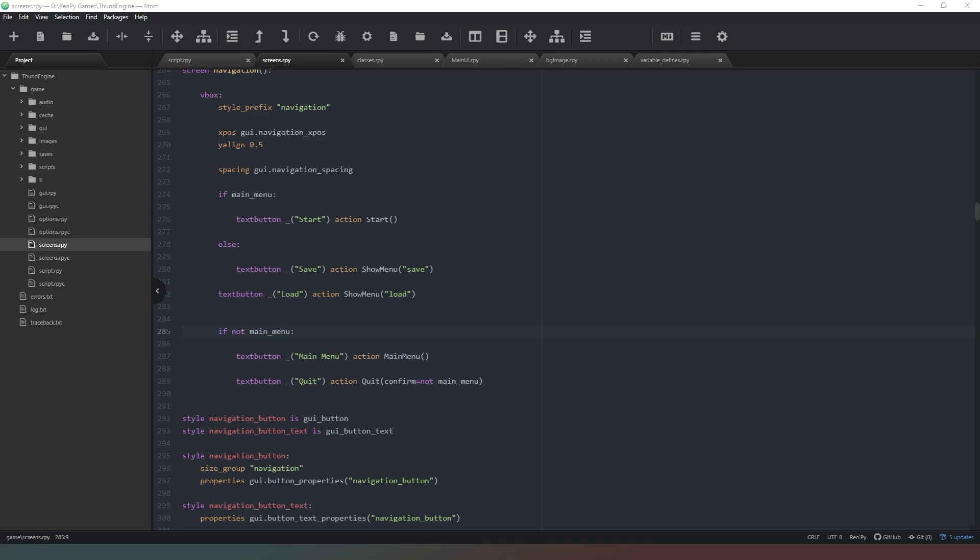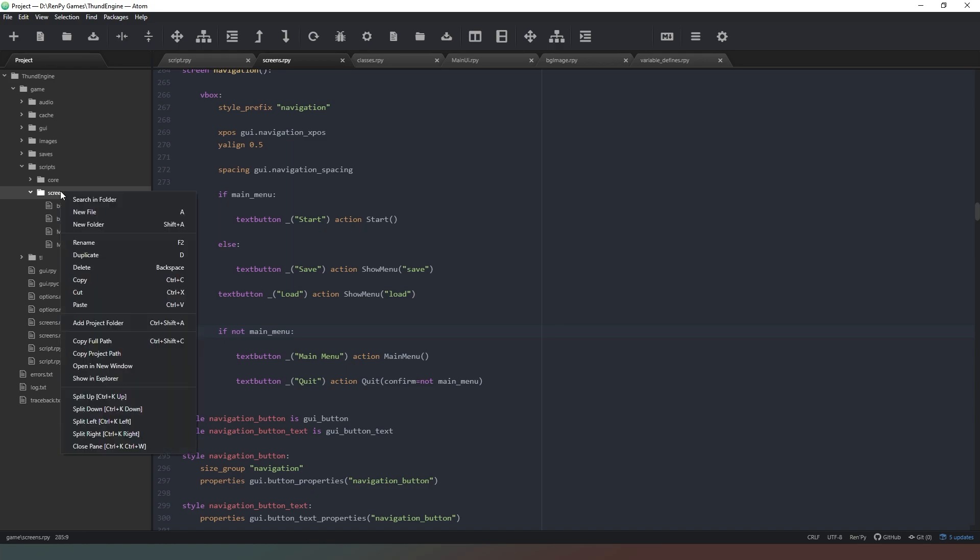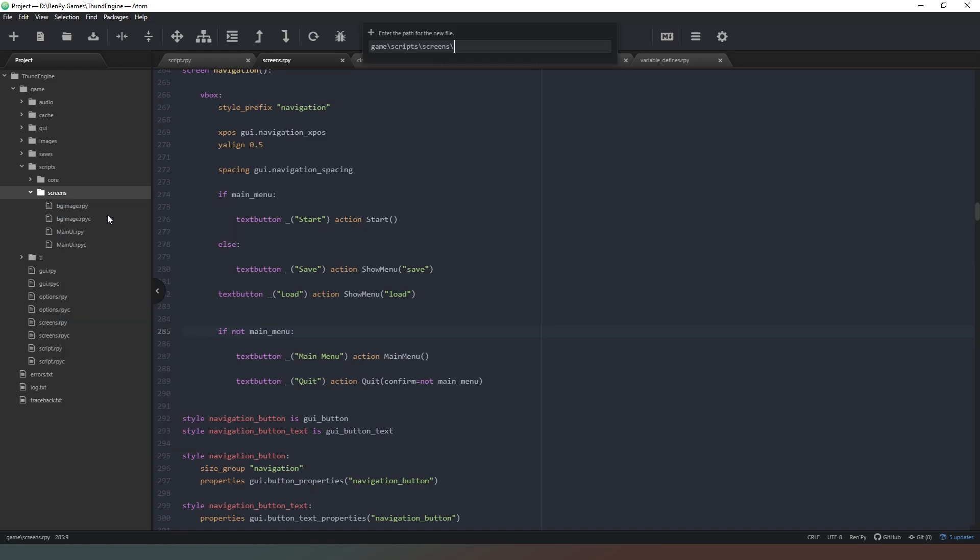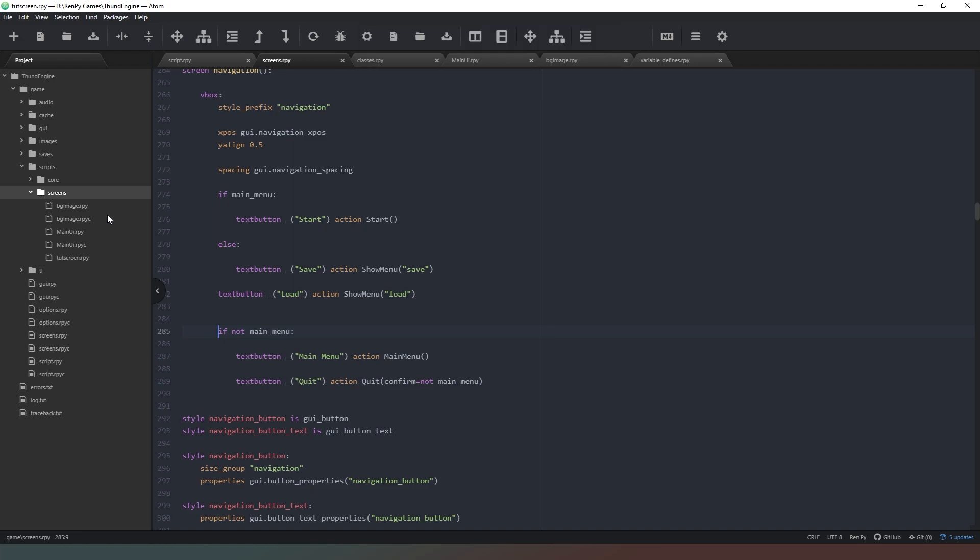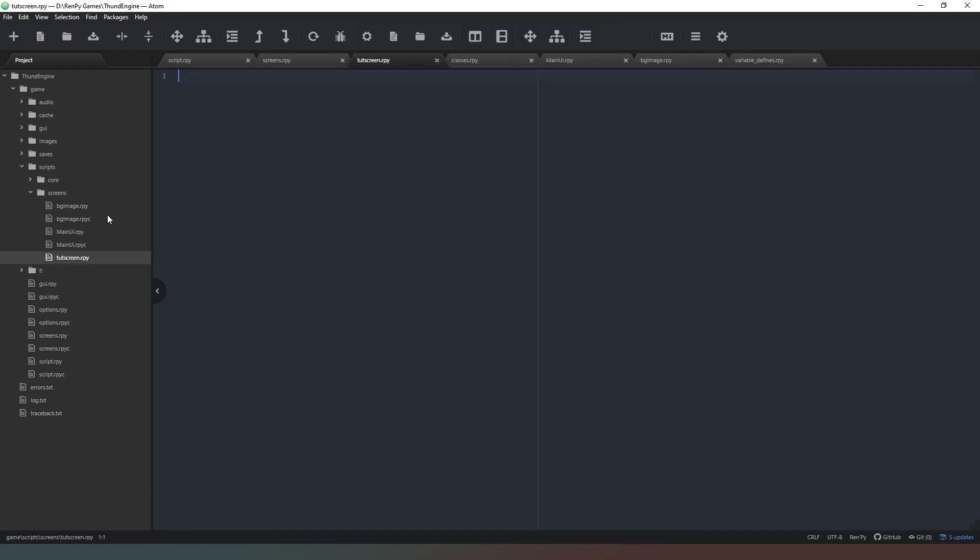So what we're going to do now is we're going to create a couple of screens which we're going to use as hints. So what we want to do is in our browser on the left hand side here we're going to go into our screens folder and we're going to create a new file and this one's going to be called touch screen, so tt screen dot rpy and we just hit return there.